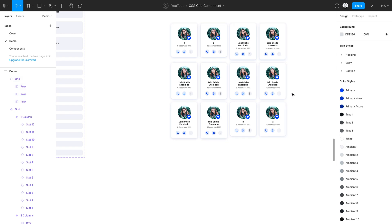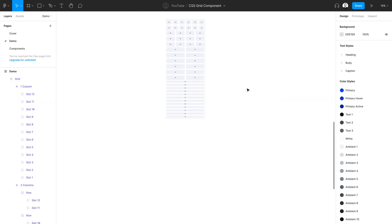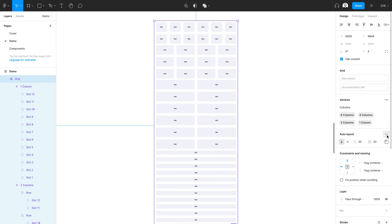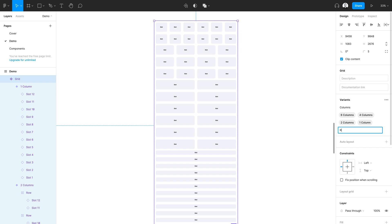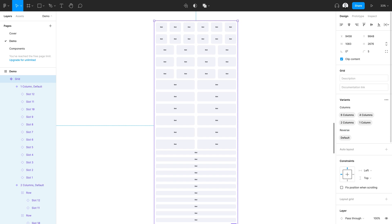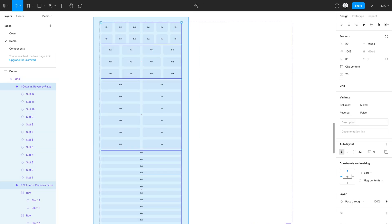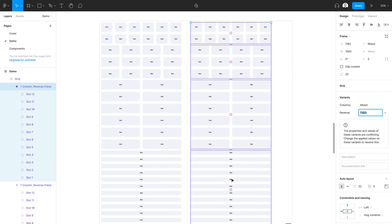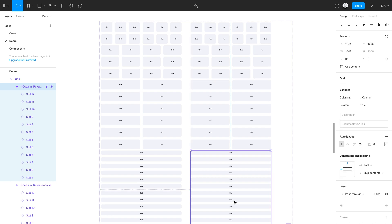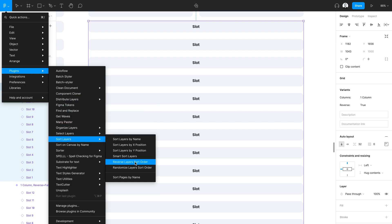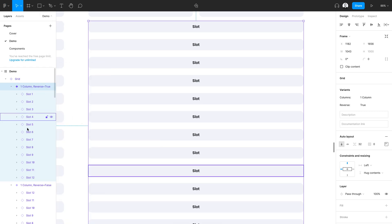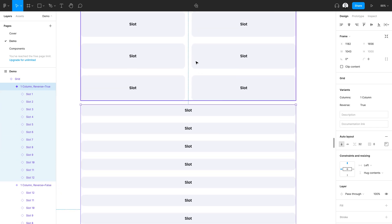Before we go, I actually want to show you one more way we can take this even further. I'll come back to my component, remove the auto layout since we're going to be putting some more grids to the right, and create a new property called reverse. In CSS, we can reverse the order of elements within our grids, and we're going to recreate that same behavior. I'll change this to false since these will all be in their original order. Now I'll select each of these grids, duplicate them to the right, and change that value to true. I'll use a plugin called Sort Layers and select the reverse layer sort order option — and you'll notice in the layers panel all of my layers have been reversed.